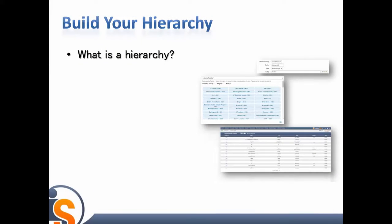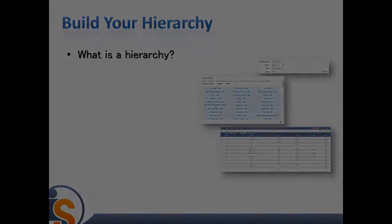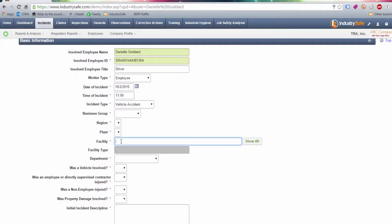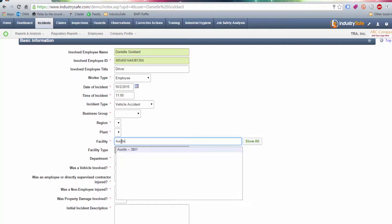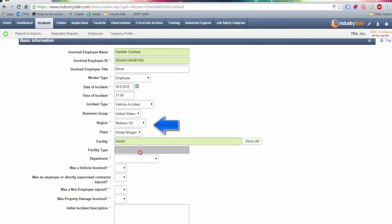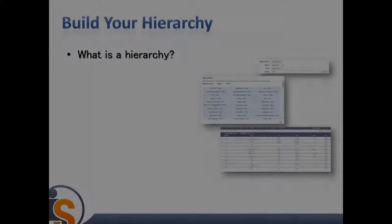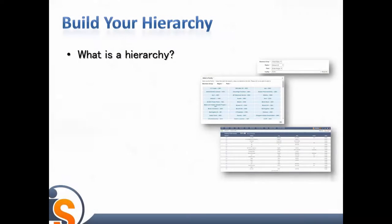What is a hierarchy? In IndustrySafe, the hierarchy is used to tag your data to various locations or organizational groups at your company, so that you can record and analyze your data by these levels. Your hierarchy determines how your reports and dashboard will be organized and displayed.